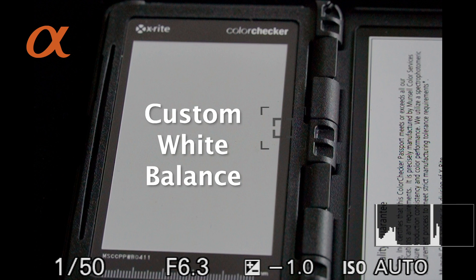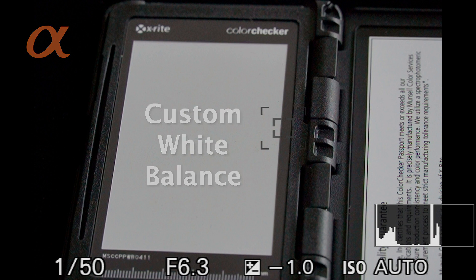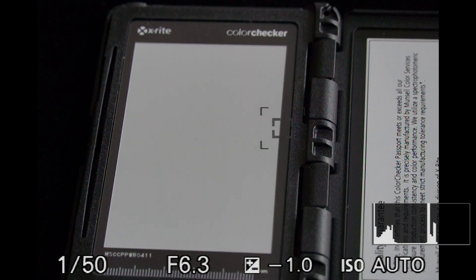Now, in order to do this, we're going to need a white balance reference. Some people will use a white piece of paper, but you can actually create a more accurate white balance using a specific white balance reference. This is an X-Rite color checker that I'm using in this instance.